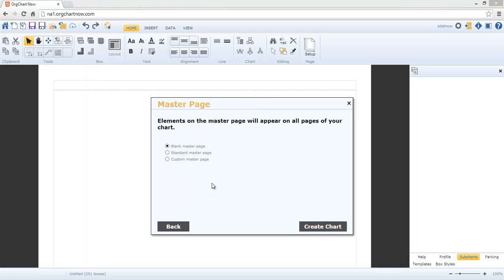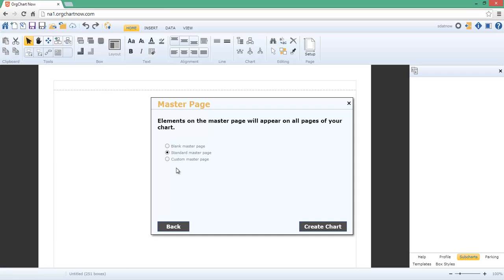The last step of the Import Wizard is to set up the master page. For this demo, we'll use the standard master page. Custom master pages are covered in a separate video.